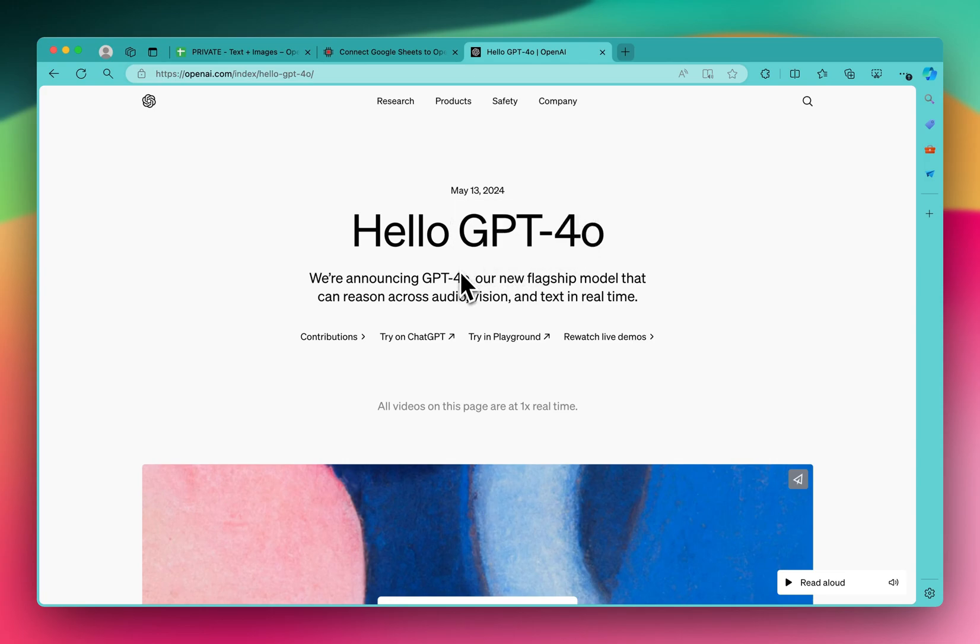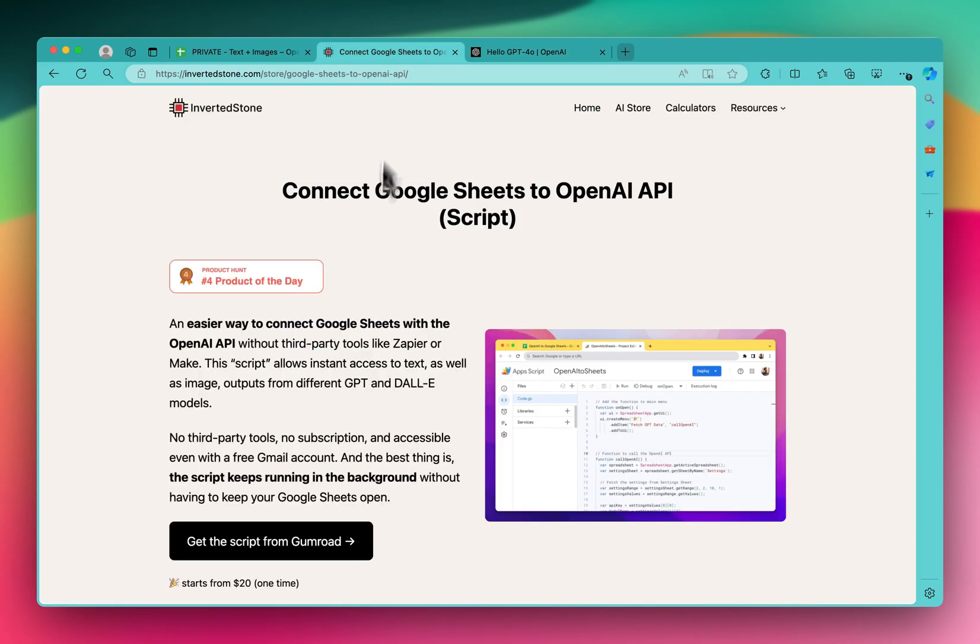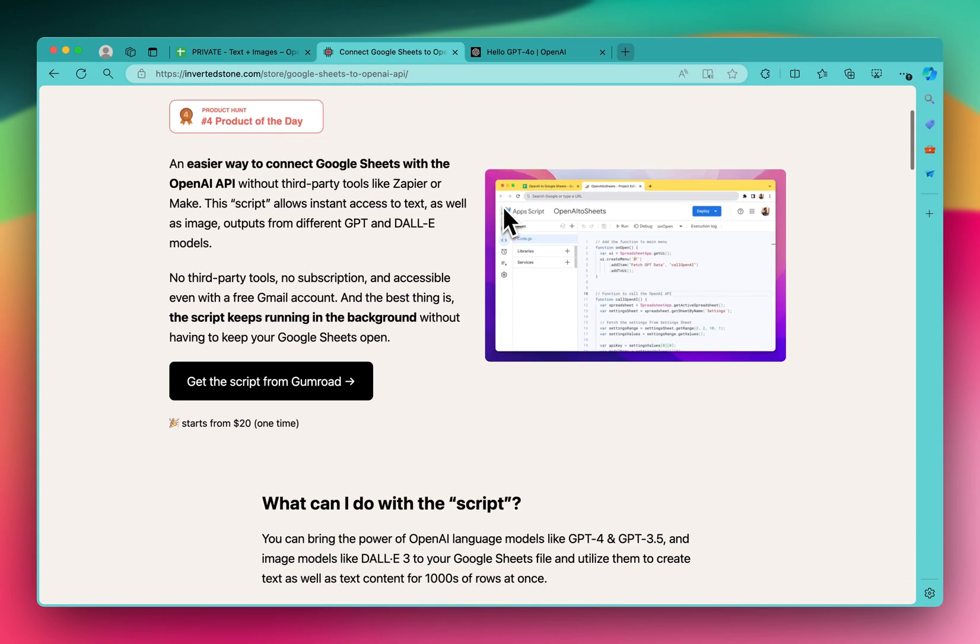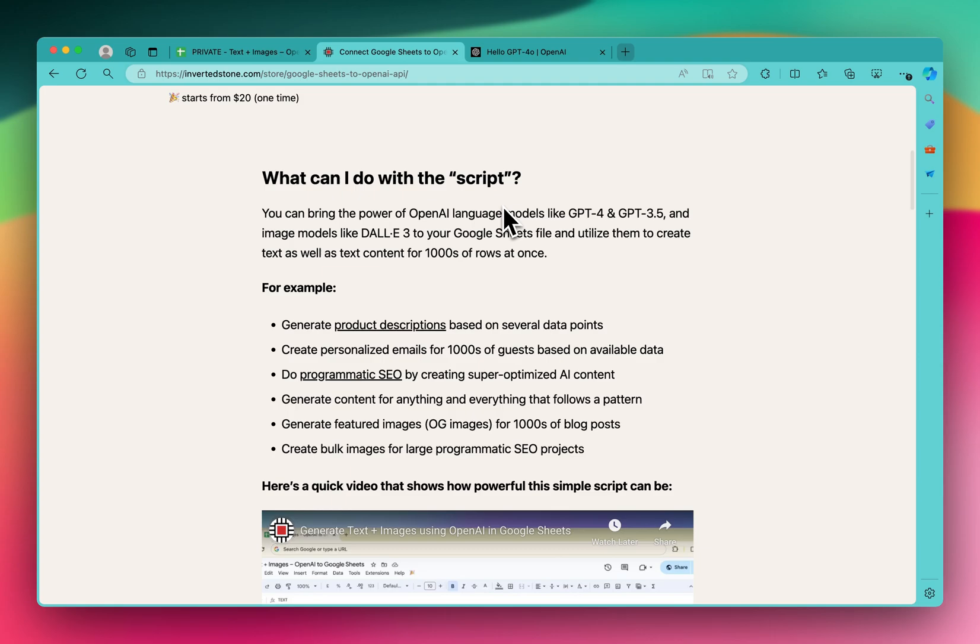And I'll show you how you can connect the new model to Google Sheets. So I already have a script which connects Google Sheets to the OpenAI API, and all the models are supported.